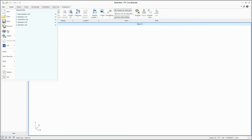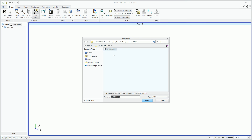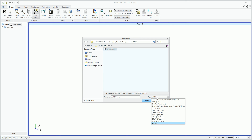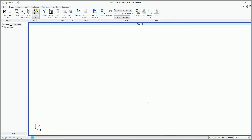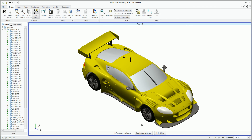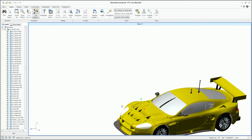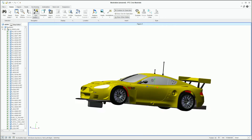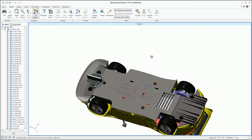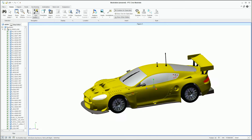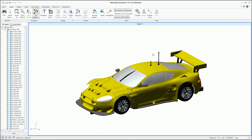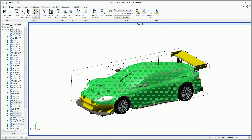We begin in Creo Illustrate by importing some engineering CAD data, and this can be in any format — STEP, IGES or native design data from Creo, NX, SolidWorks or any of the major CAD vendors. Once the information is imported, the illustrator has a highly detailed model in the Creo Illustrate environment, and this allows them to manipulate the orientation and position of this assembly together with full access to all the assembly's constituent parts and sub-assemblies.